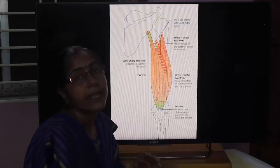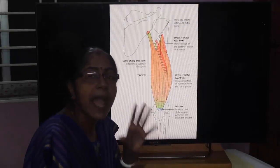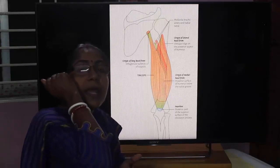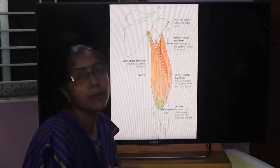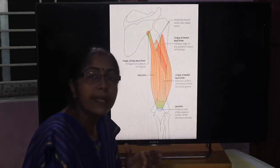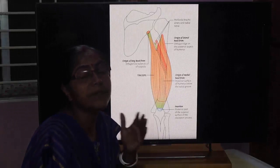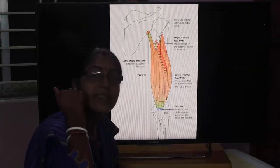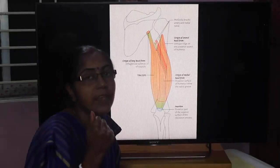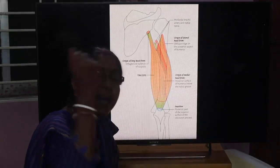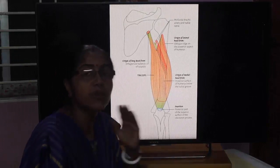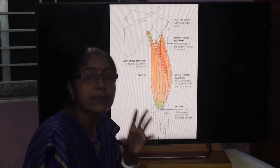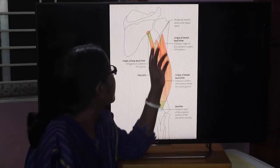Action of the triceps muscle: it is the powerful extensor of the elbow joint. The elbow joint is a uniaxial synovial joint. Its axis is transverse, and its movements are flexion and extension. The triceps brachii produces powerful extension at the elbow joint.